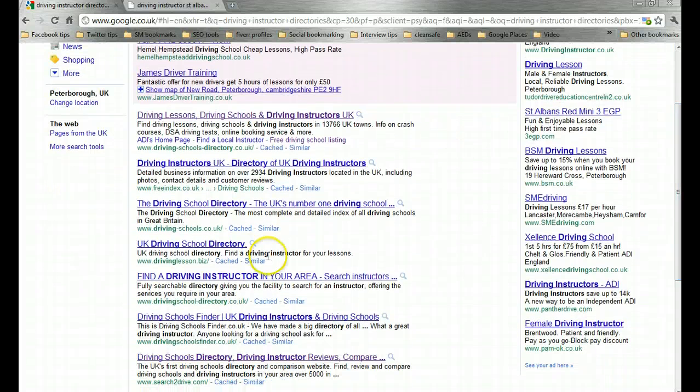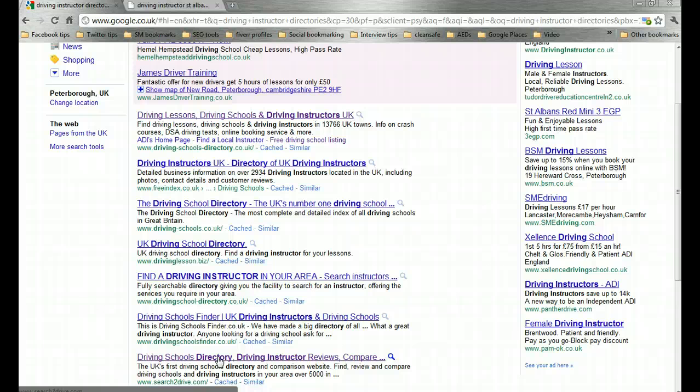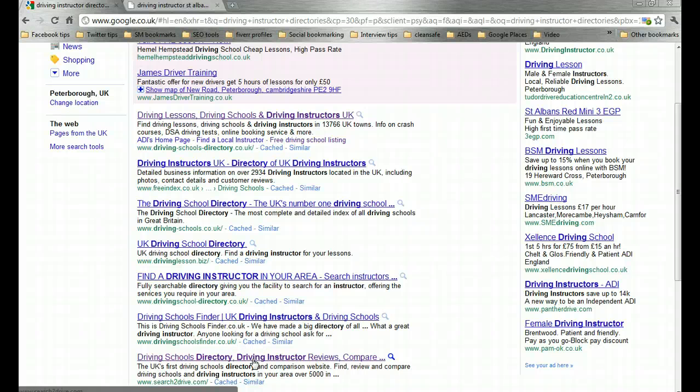Now you want to list with as many of those as possible. You're not going to be able to list with absolutely every single one because some of them require you to do something like place a reciprocal link. If you can place those links on your site yourself then by all means use the directories that require a reciprocal link. If not, don't worry, there are more than enough directories, forums, and review sites for you to make enough citations without having to worry about the ones that need you to link back.